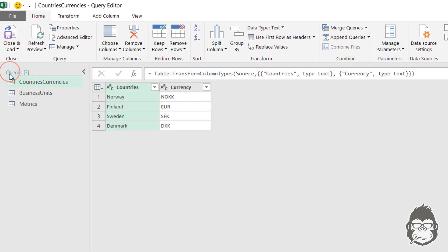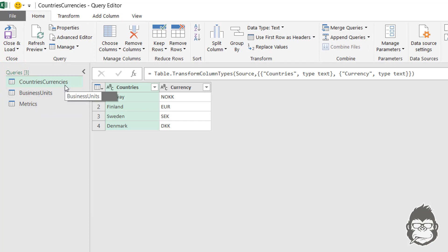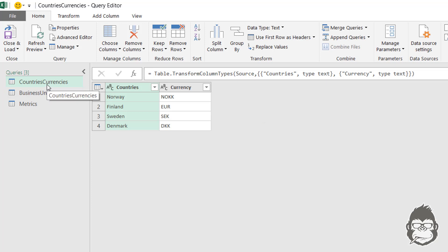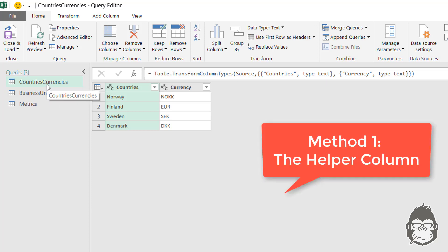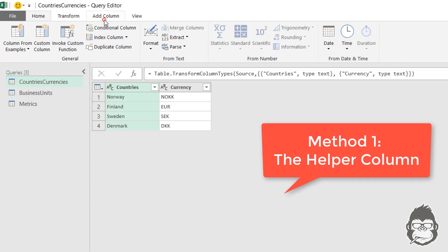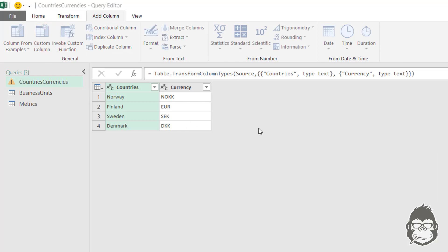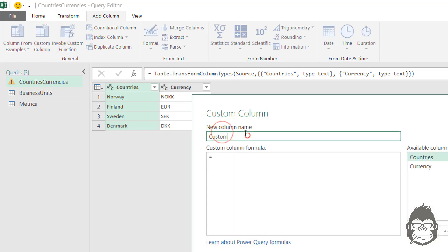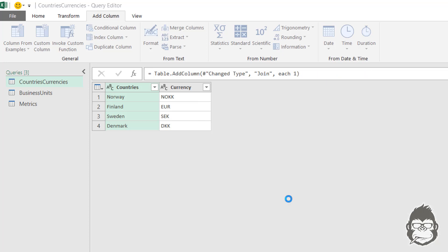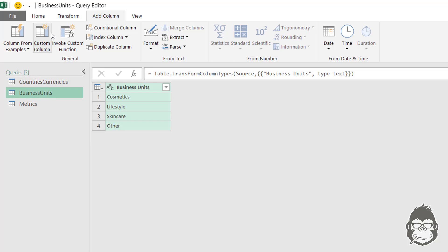So we see that all the three tables are now imported into Power Query. And what I would like to see is all the possible combinations of data from these three queries. And to do that, the first method is making use of a helper column. Go to add columns, custom column. For easiness, we call it join. And the formula is just number one. This column we're going to be using to join the other queries.